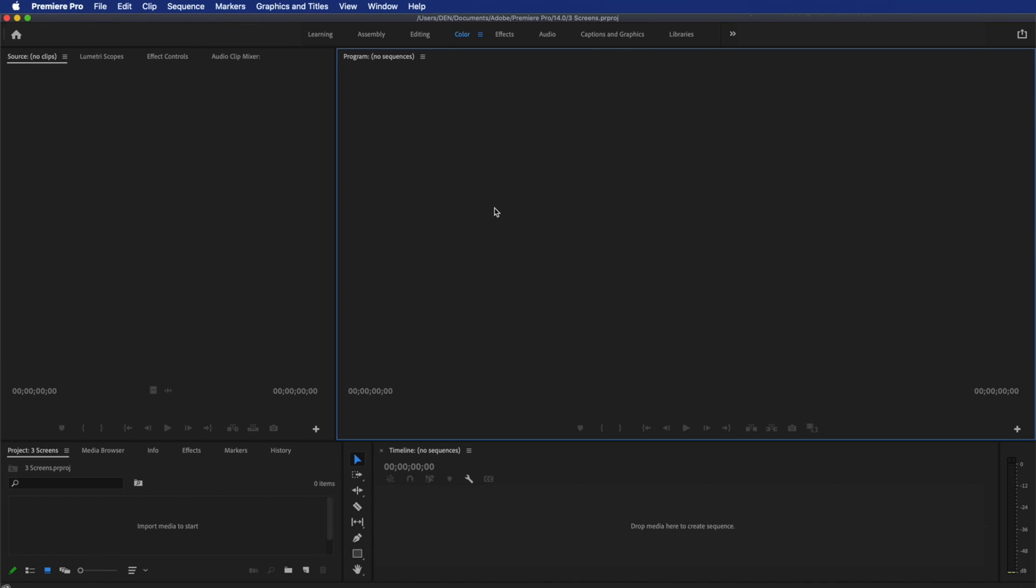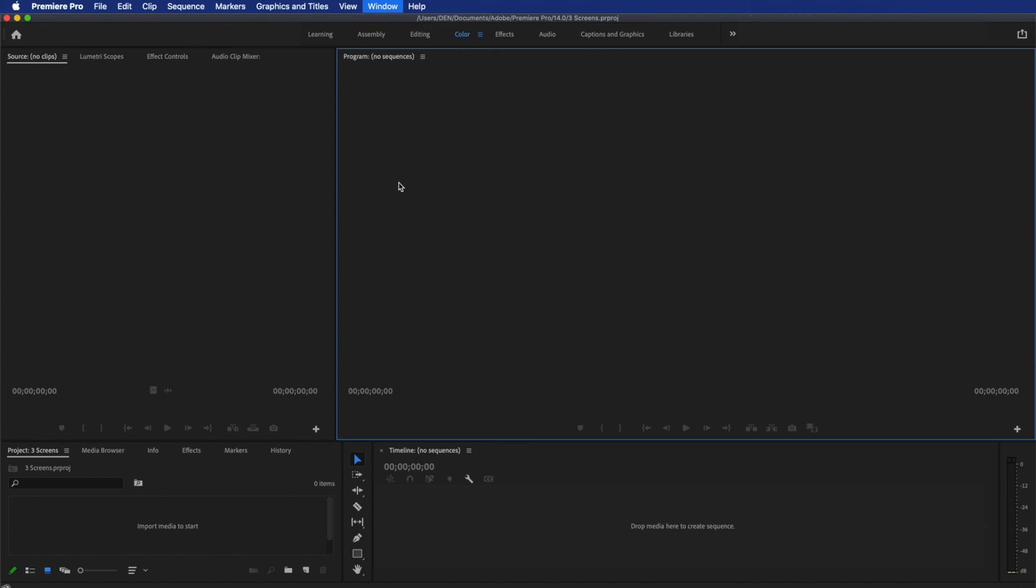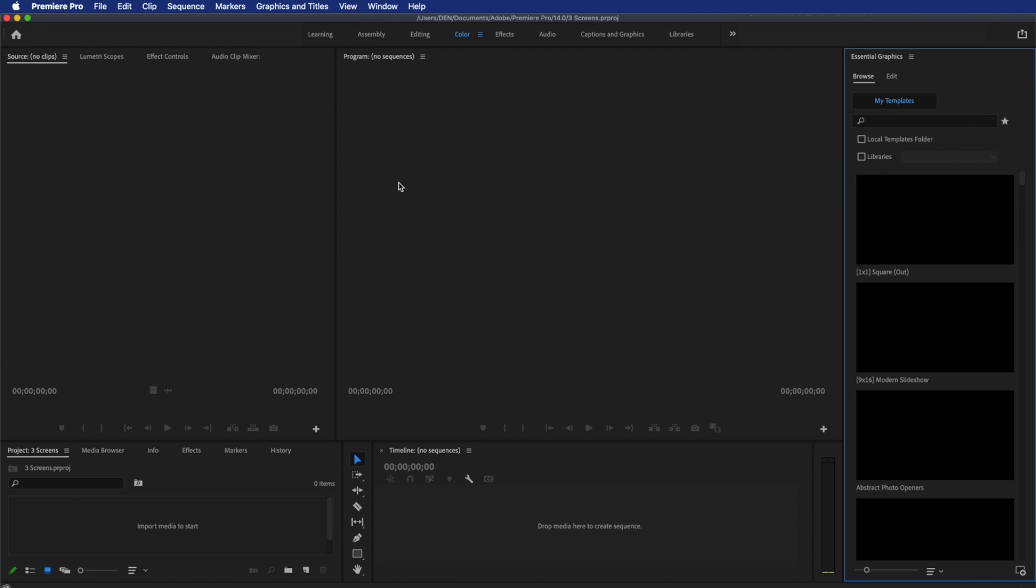Let's open Premiere Pro. First, press Window Essential Graphics to open the panel.